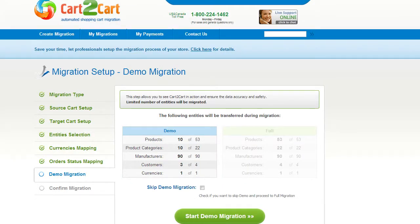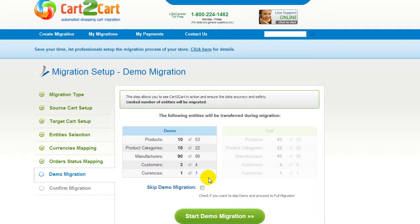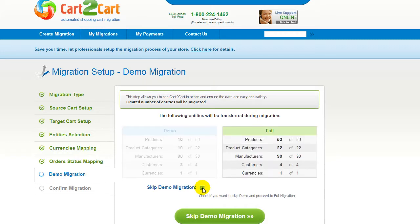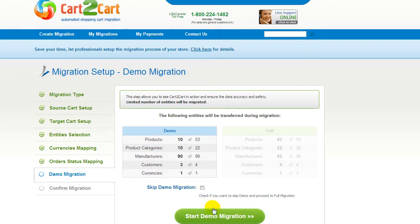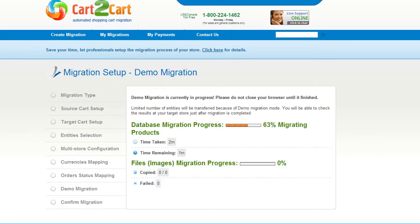As easy as that, you're all ready to start your demo migration. At this point, you can check all the entities again. For your convenience and safety, it's highly recommended you actually proceed with the demo migration. If you'd like to migrate all your entities right away, you can skip this step — it's for you to choose. I'm not going to skip the demo migration, so I can show you how it works.